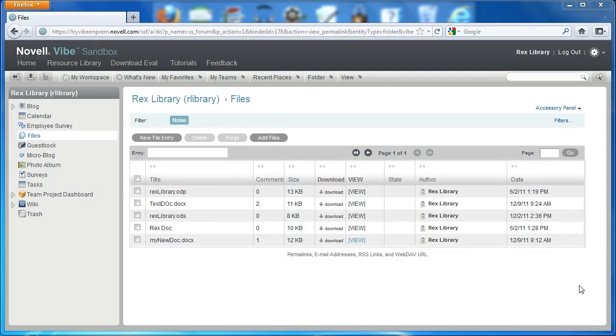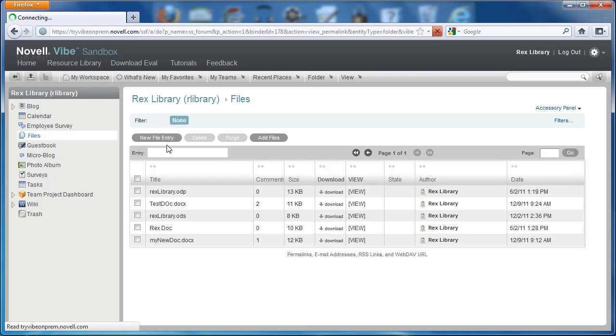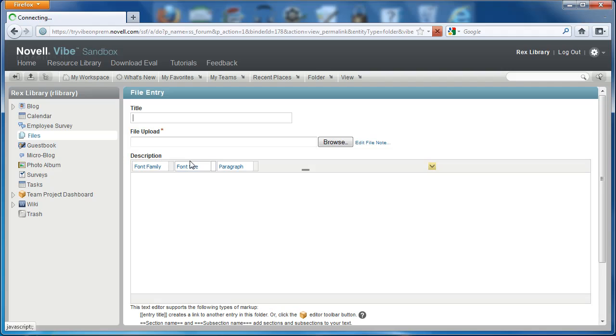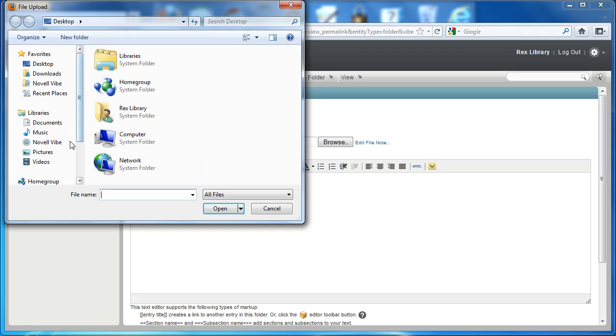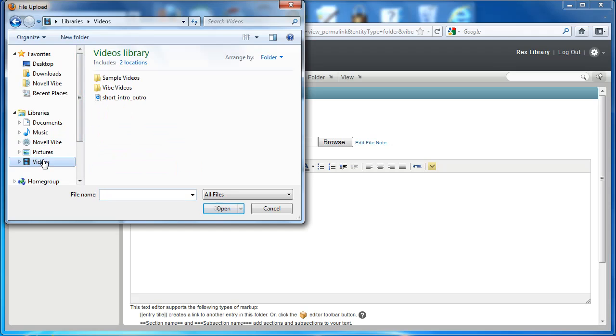Now let's demonstrate the file size limit. I'll select New Entry, then File, give it a title, and then select a video to upload.